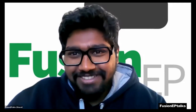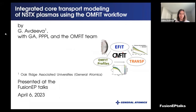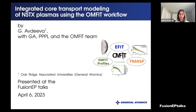Welcome everyone and enjoy the talk. Thank you very much. I will share my screen first. I'm very excited to tell you more about the project I'm working on as a postdoc. As you can see, it is about the integrated code transport modeling, and I will talk about different numerical codes, how they are coupled inside the OMFIT workflow, and demonstrate examples of how we use this workflow for the NSTX code transport analysis.